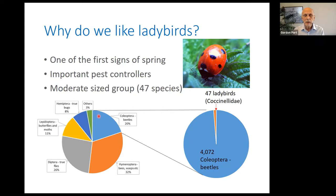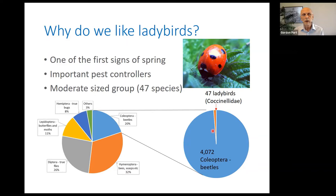Ladybirds are beetles — part of the order Coleoptera. There are around 4,000 species of Coleoptera in Britain, and in total there are some 47 species of ladybird, so that's about 1% of the Coleoptera. Of those 47 species, 27 are the conspicuous, brightly coloured ladybirds you can see on the slide here, but the other 20 are so-called inconspicuous and don't at first glance look like ladybirds.